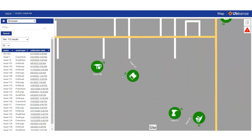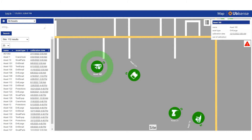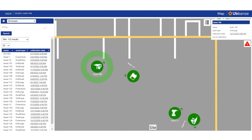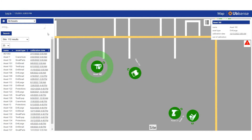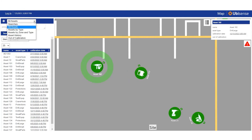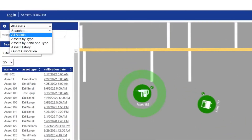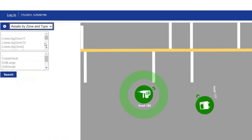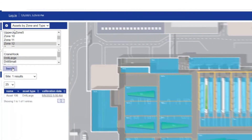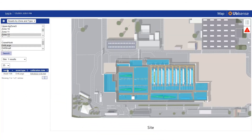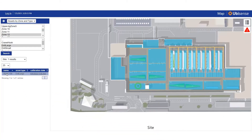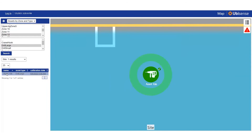Each asset has a coloured icon to show its type and status, with the option to assign any number of unique digital representations. Users can easily search for tools using criteria such as asset name, type, status or even zone where they are currently located.